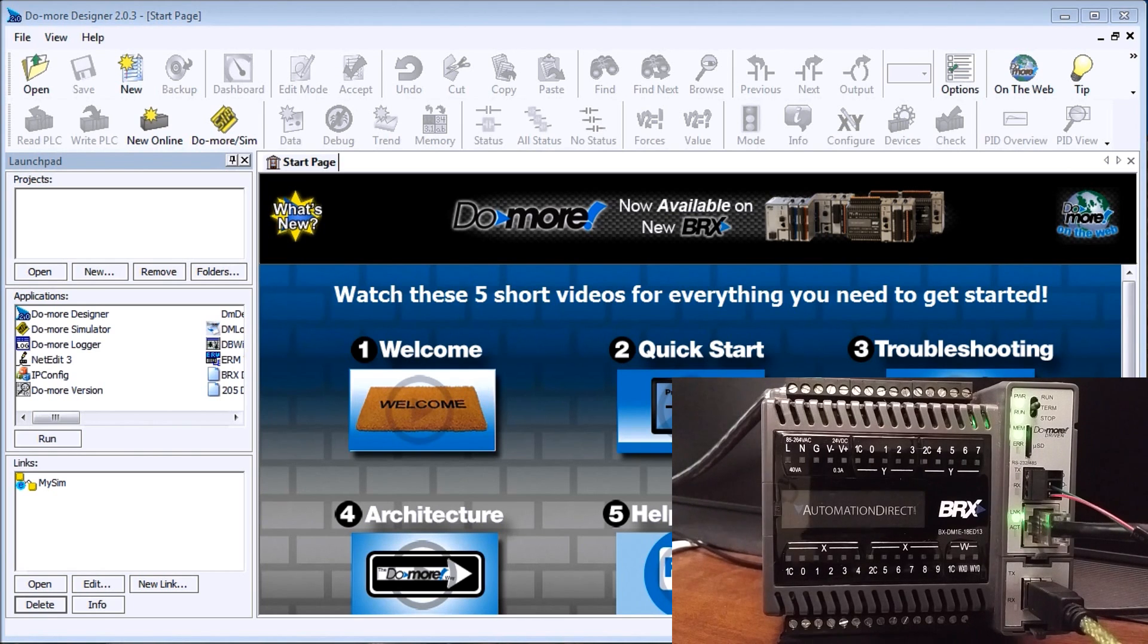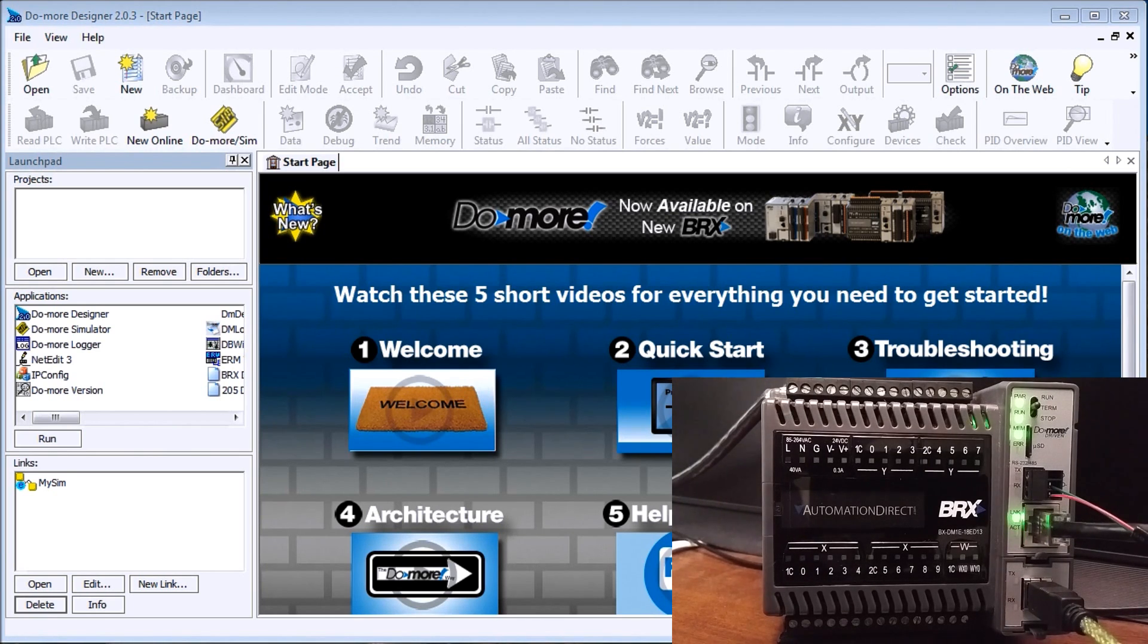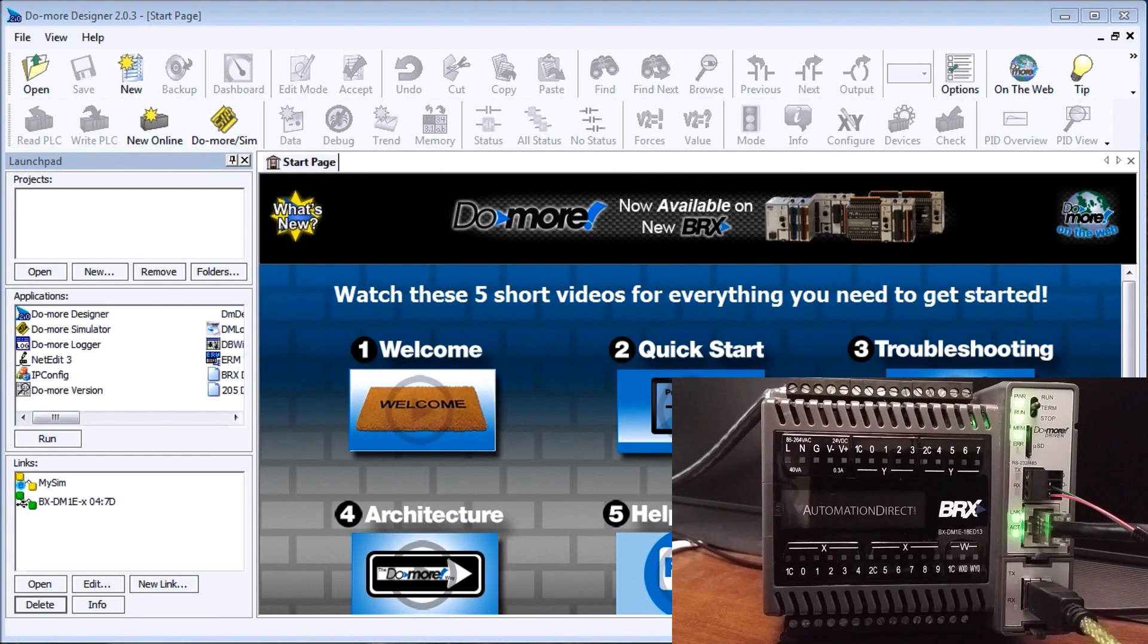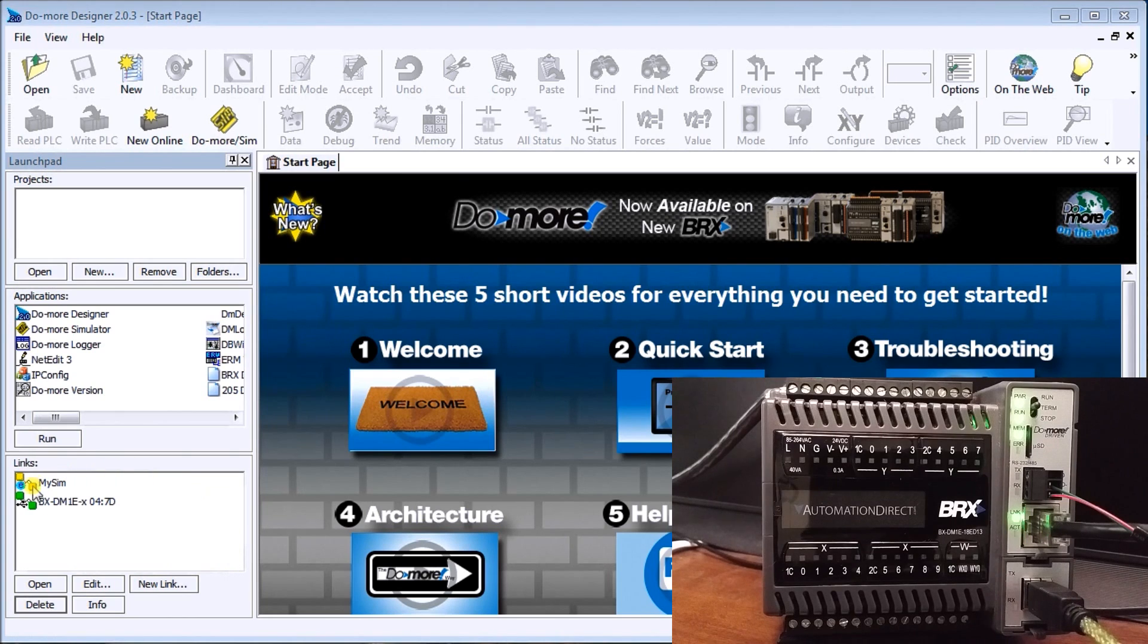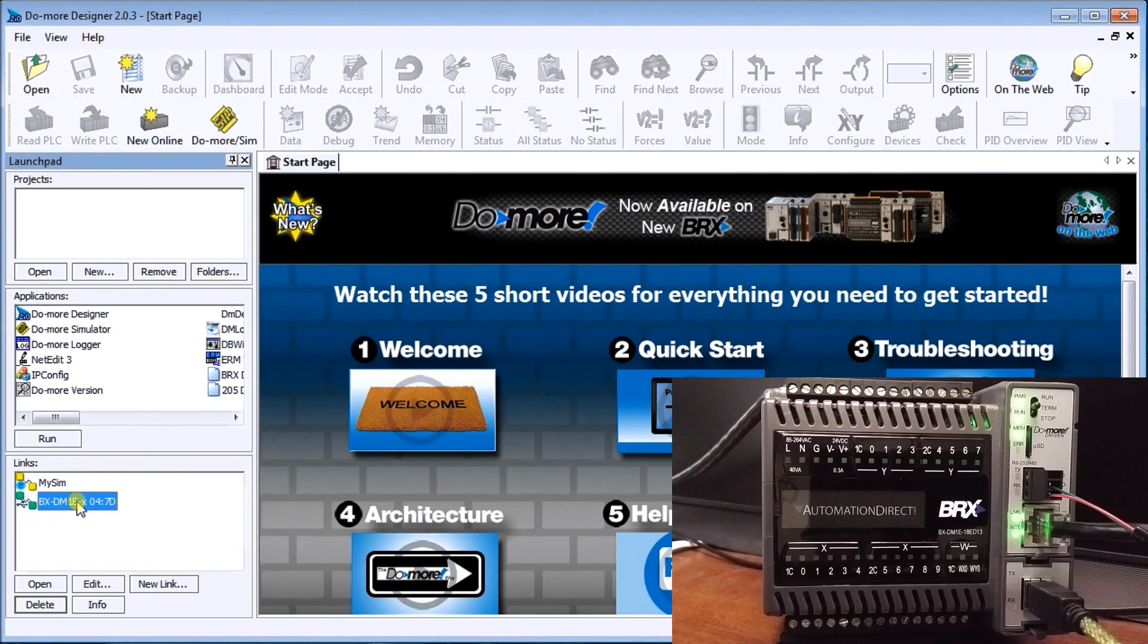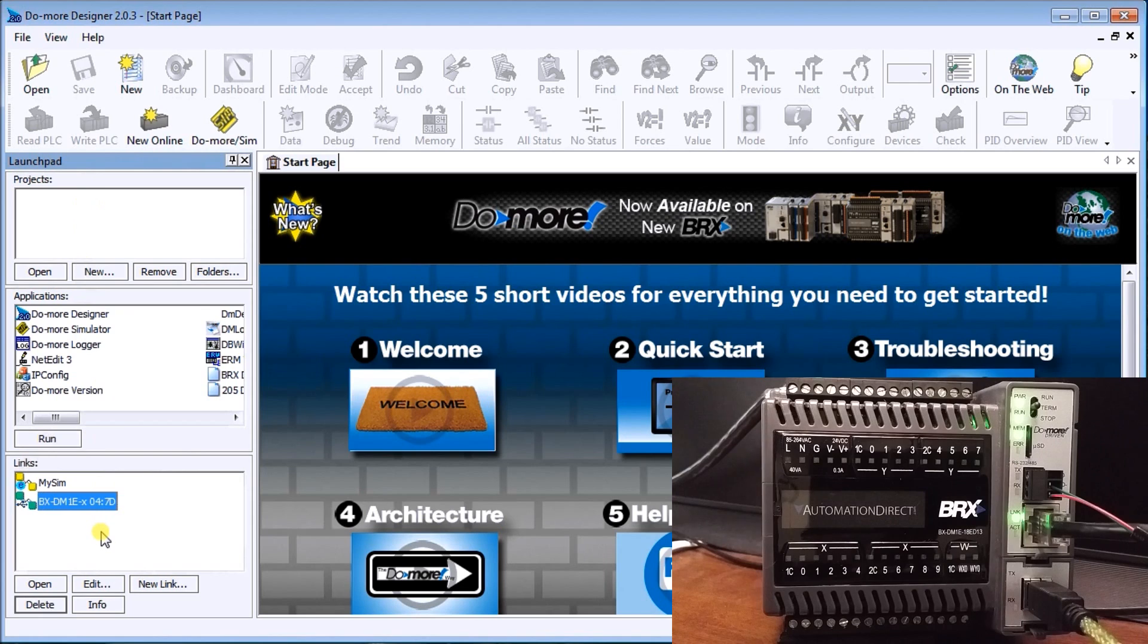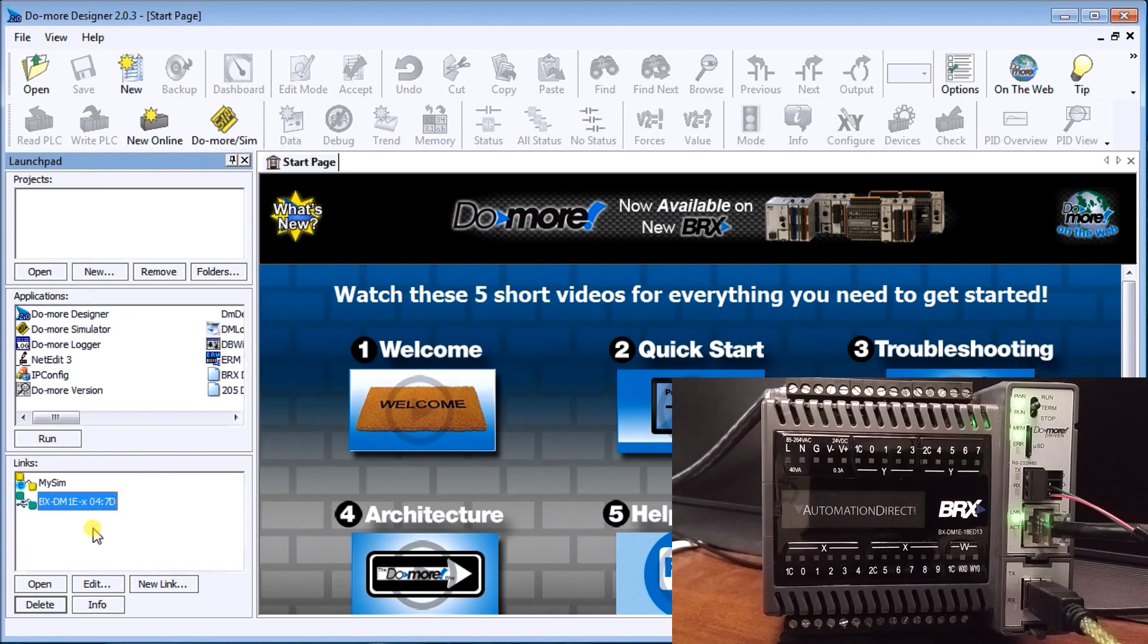Once I plug it in, Windows will automatically take a look at it and it will actually pop into our link on our system here, and you'll see it located right here under our links on our launch pad.